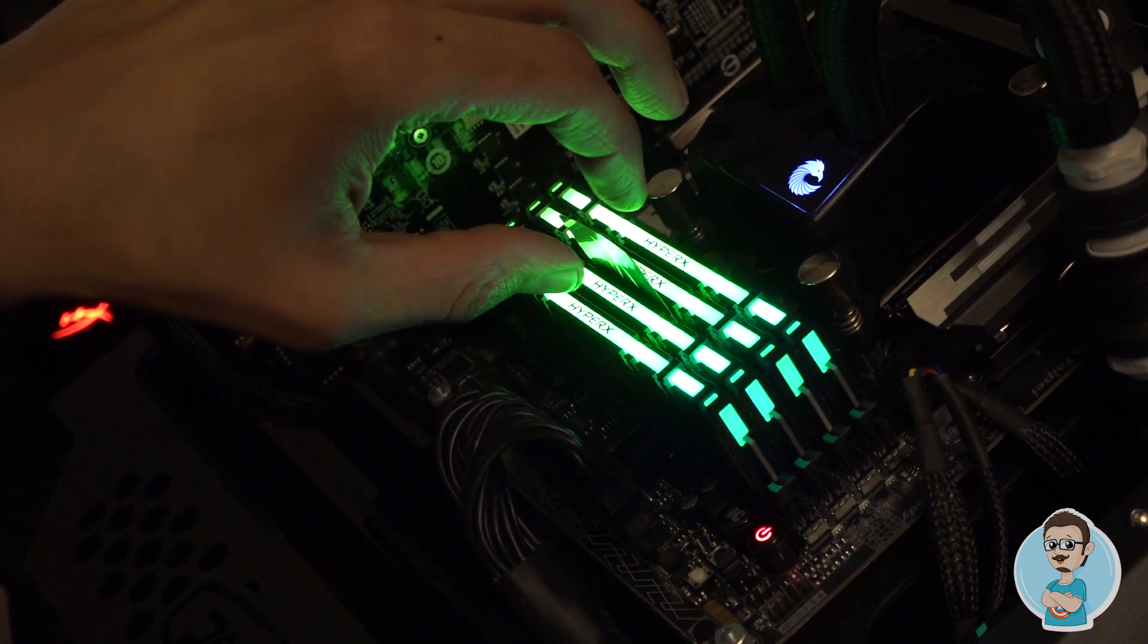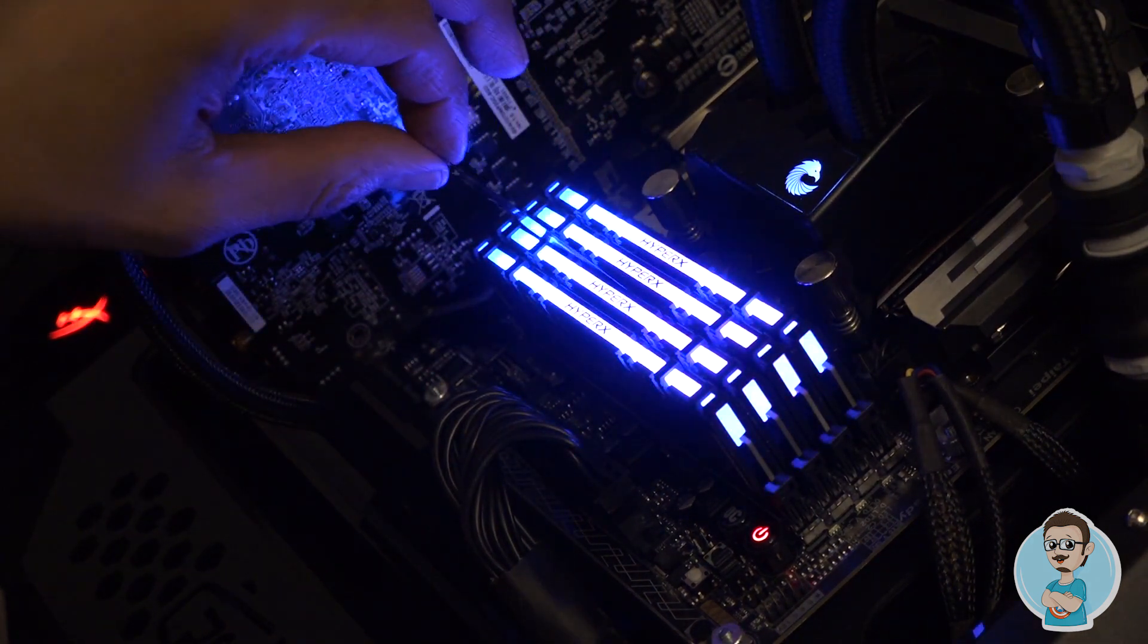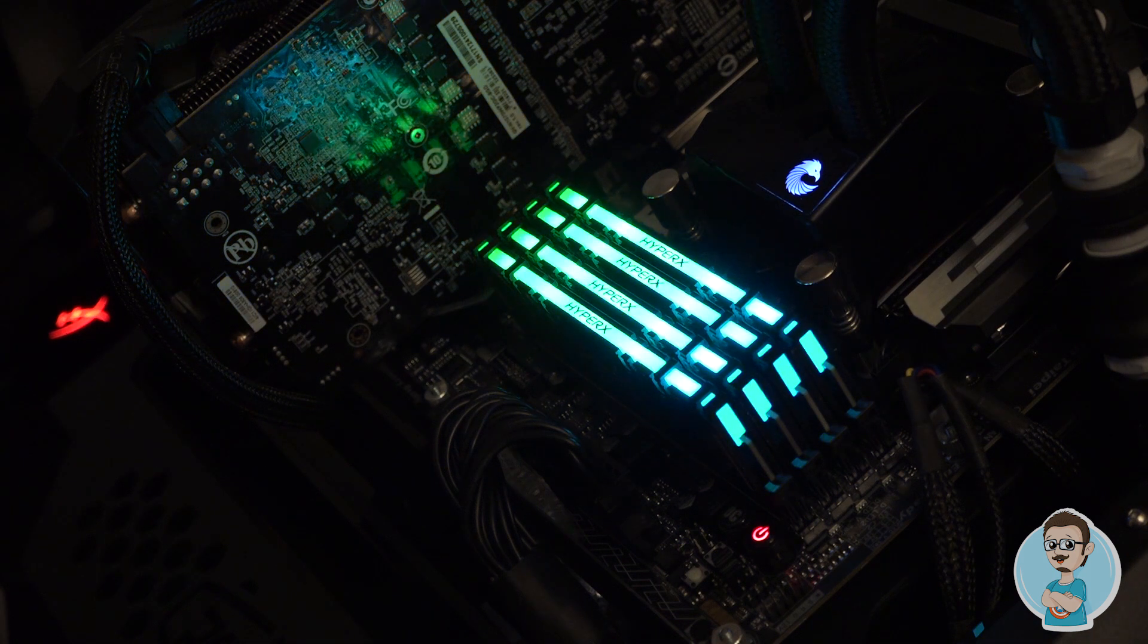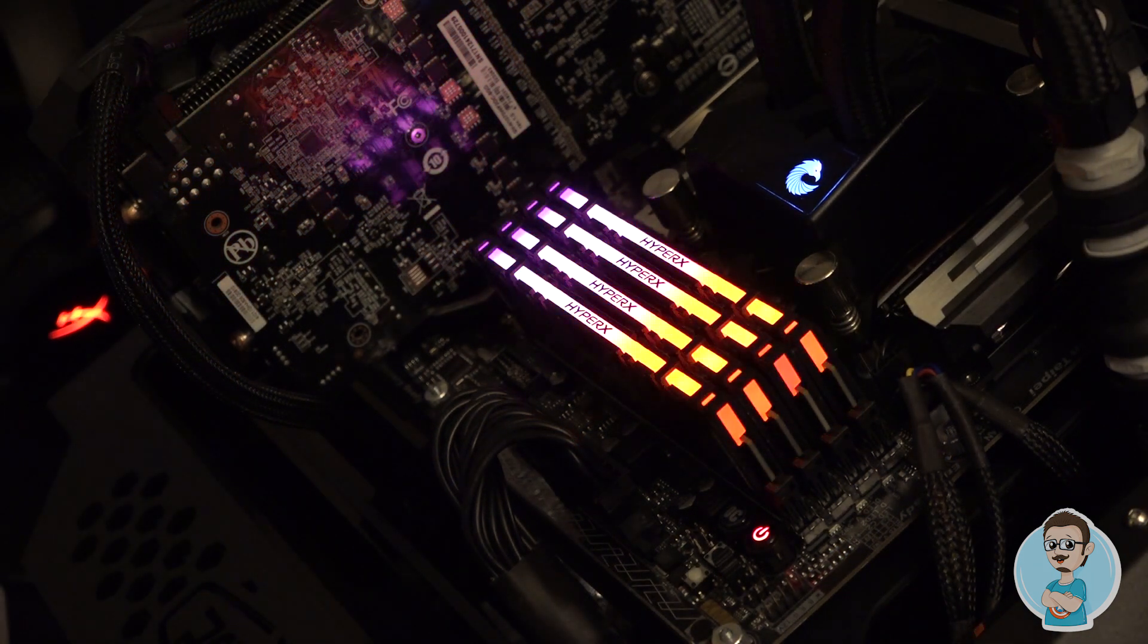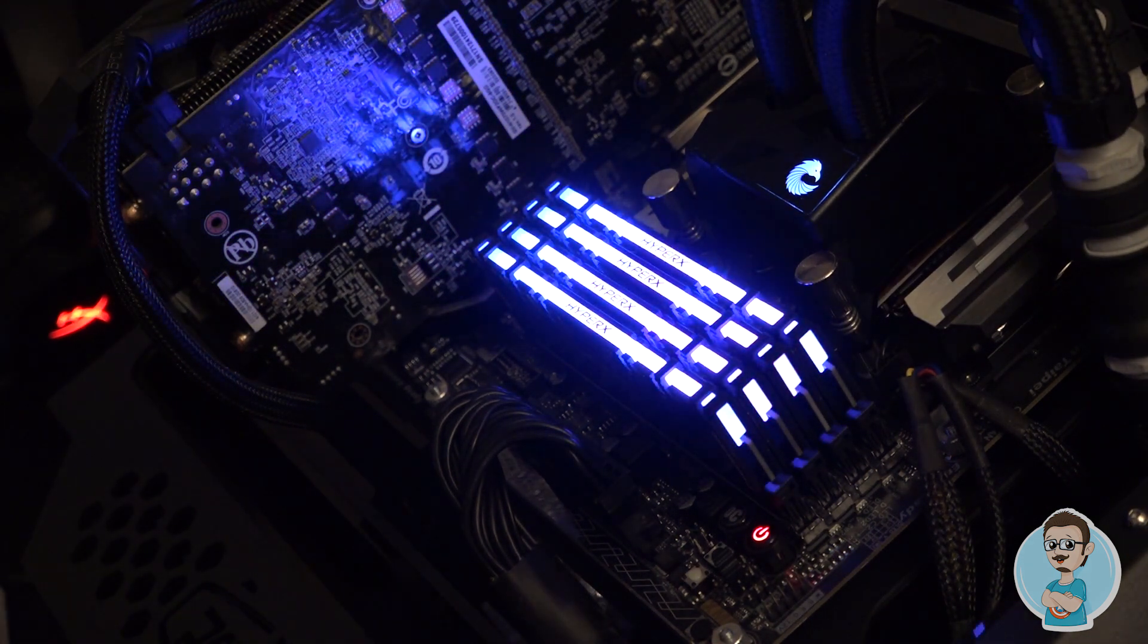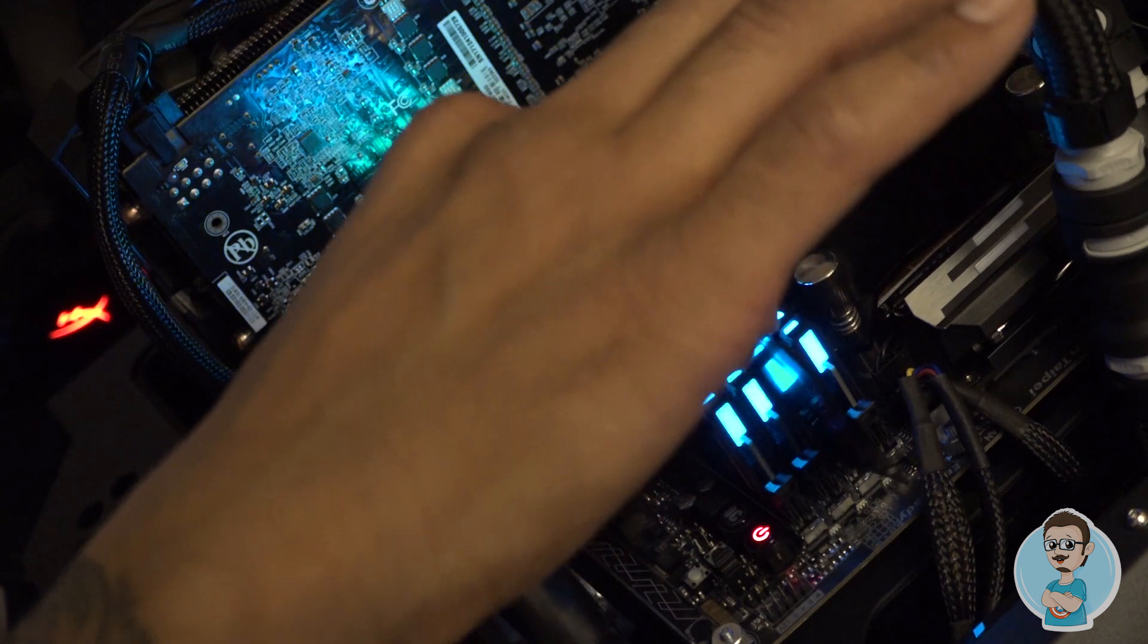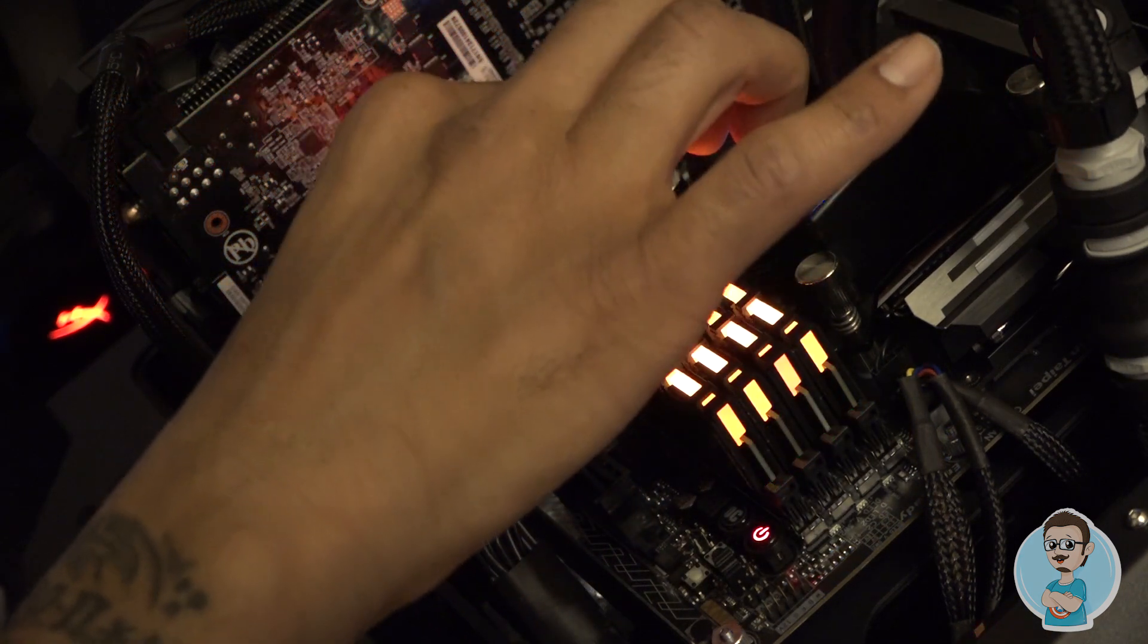Is the sensor part of the motherboard or part of the memory? It is part of the module, and this is a patent. We've applied for the patent in Taiwan and the US, so it's in the process. No one had really thought to do that before.